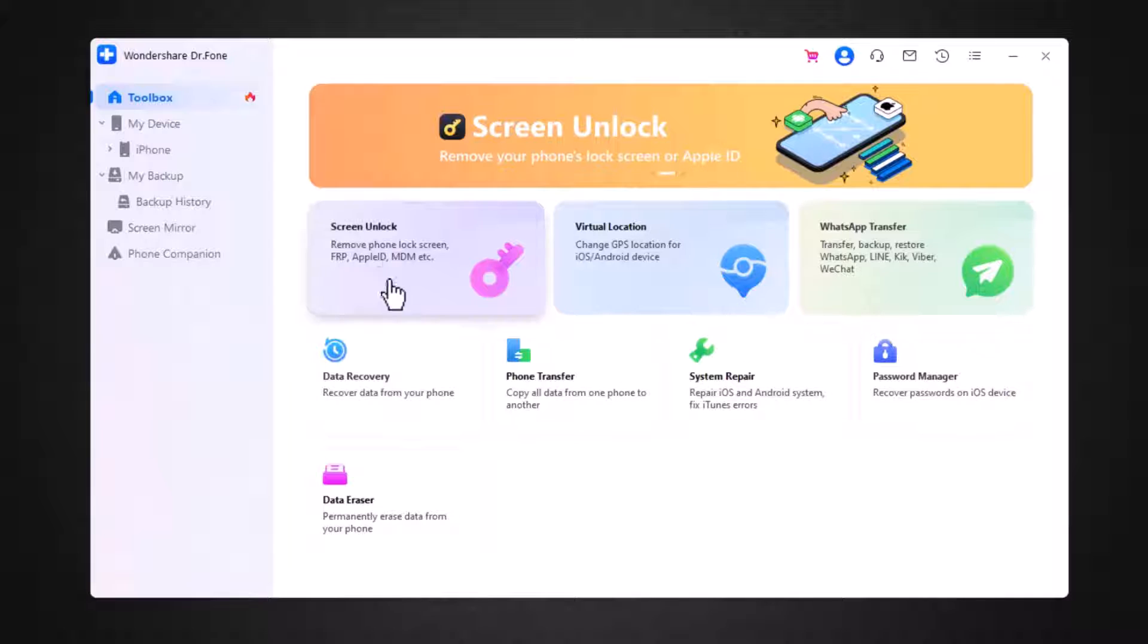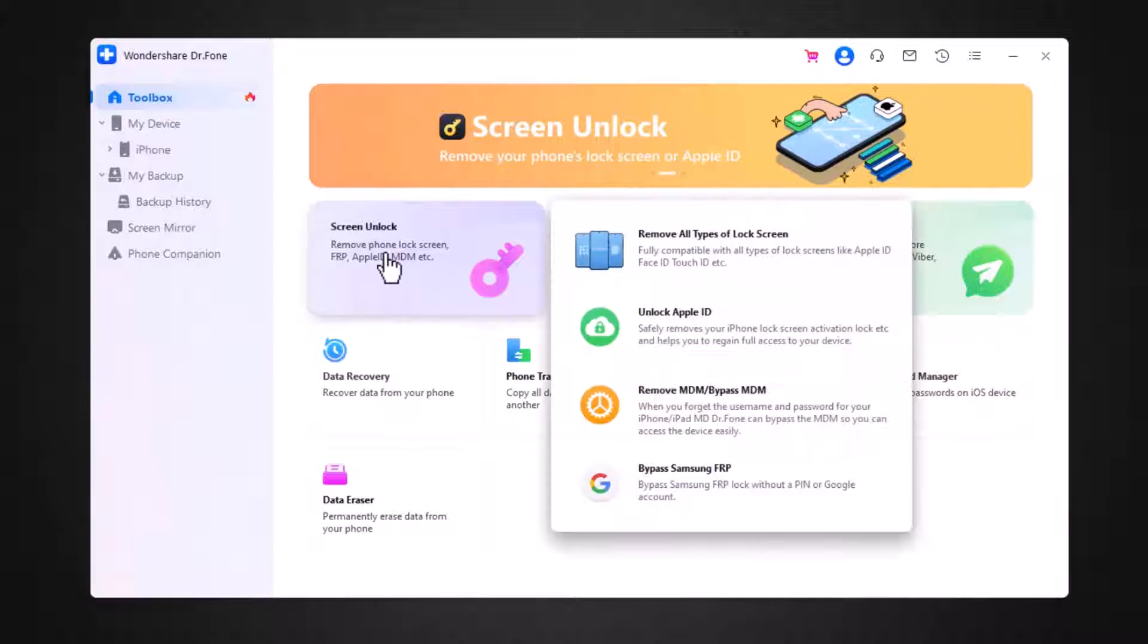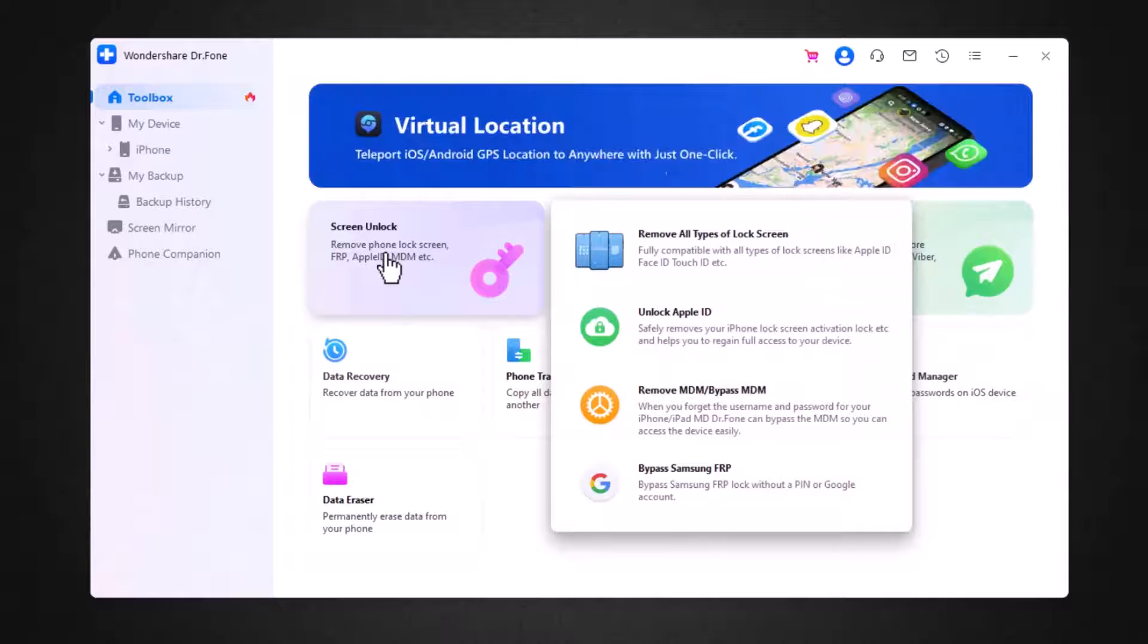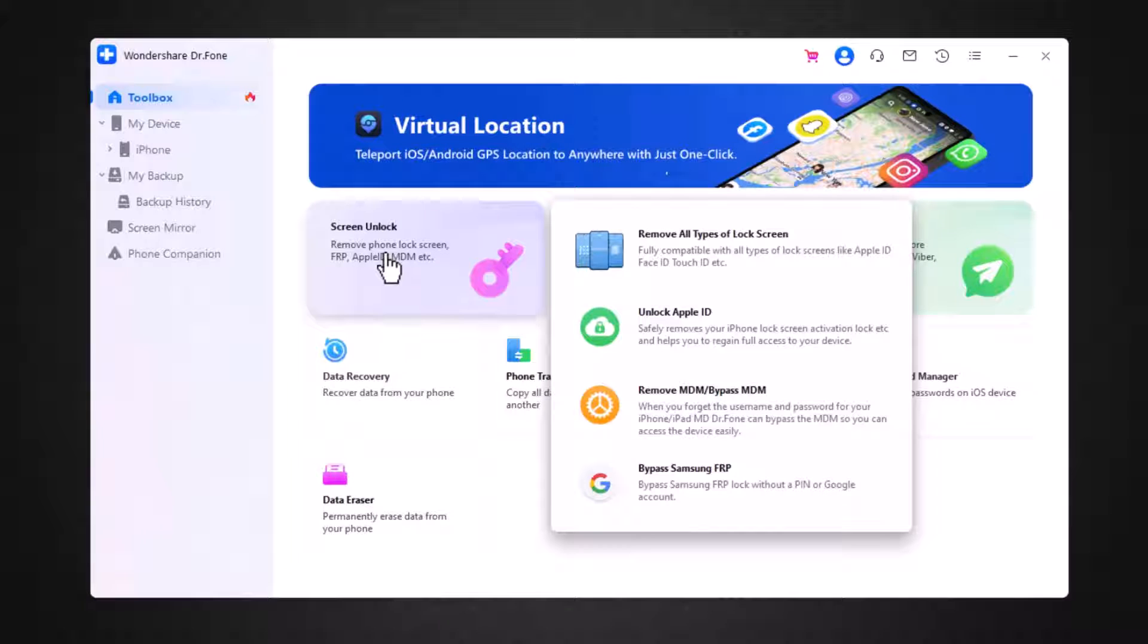So the first feature is remove screen lock. It can remove the screen lock of your Android and iPhone, FRP lock, Apple ID, and MDM.